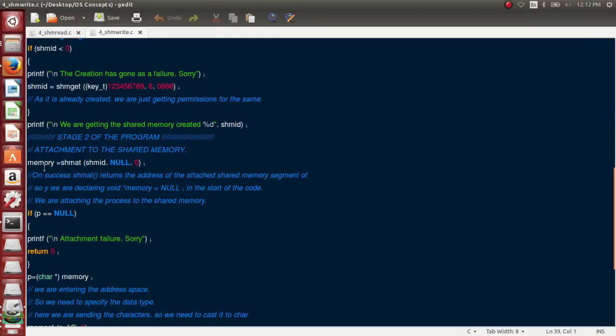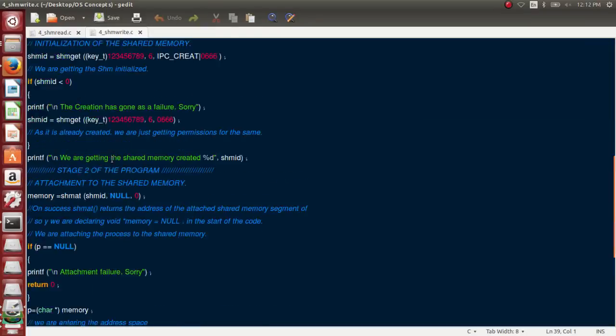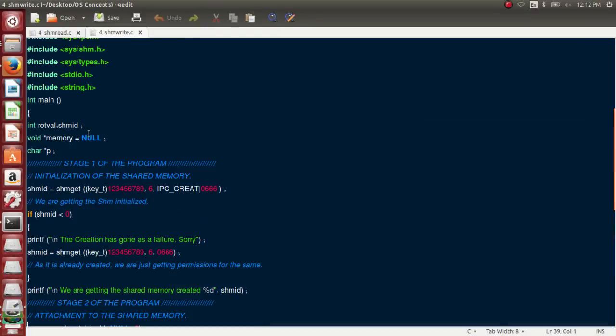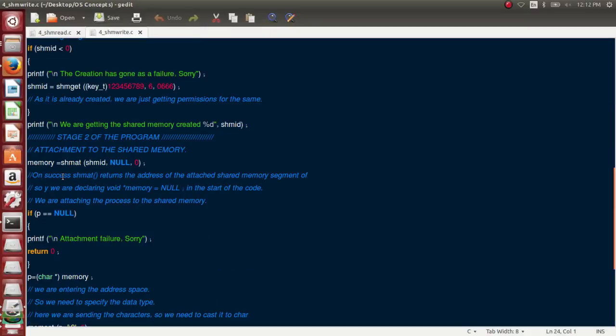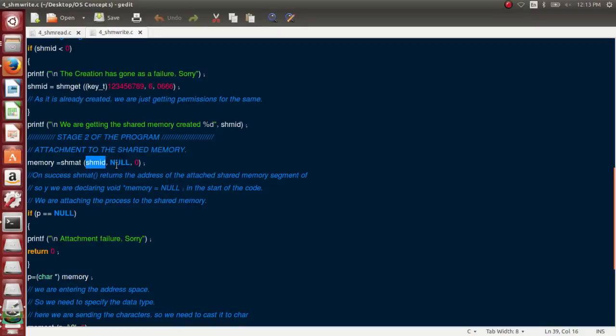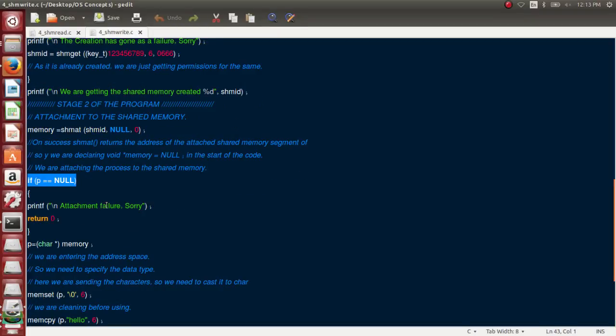Second step, I need to attach myself to it. What is memory? Memory is nothing but a pointer, void pointer. So memory is equal to shared memory attach. I am attaching myself to the shared memory ID, which means that I am attaching myself to the memory location that I have been allotted. If the memory has been allocated properly, I will get an address and the address is stored here. If the memory has not been allocated properly, it will return a null pointer, which means that the attachment is a failure.